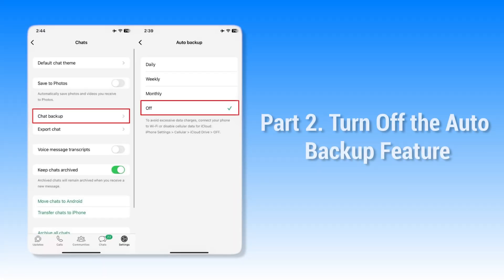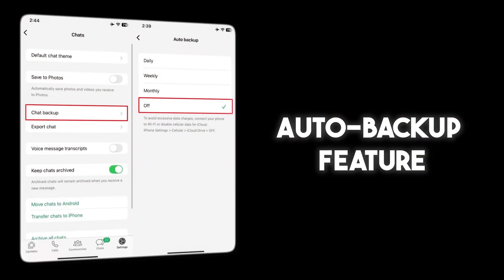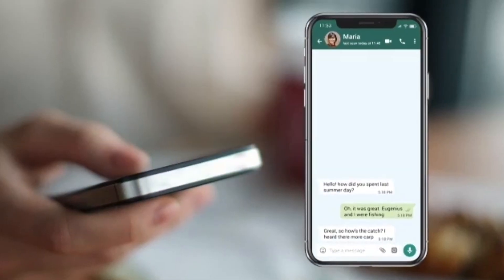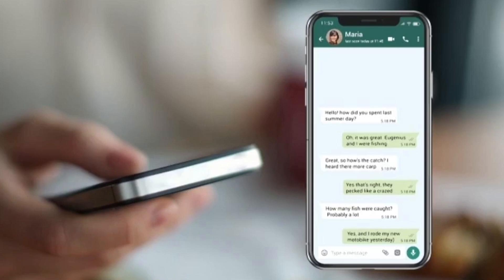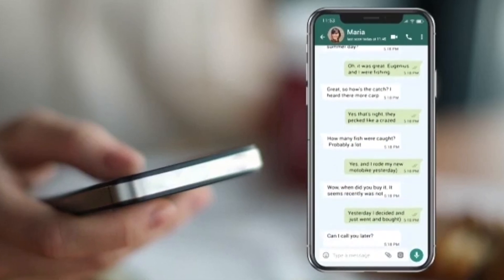Part 2: Turn off the Auto Backup feature. Now that you know how to delete existing backups, let's move on to preventing WhatsApp from creating backups in the future. The Auto Backup feature in WhatsApp ensures your chats are saved regularly, but it can consume significant iCloud storage over time. Disabling this option is a smart choice if you no longer need backups or prefer manual backups instead.